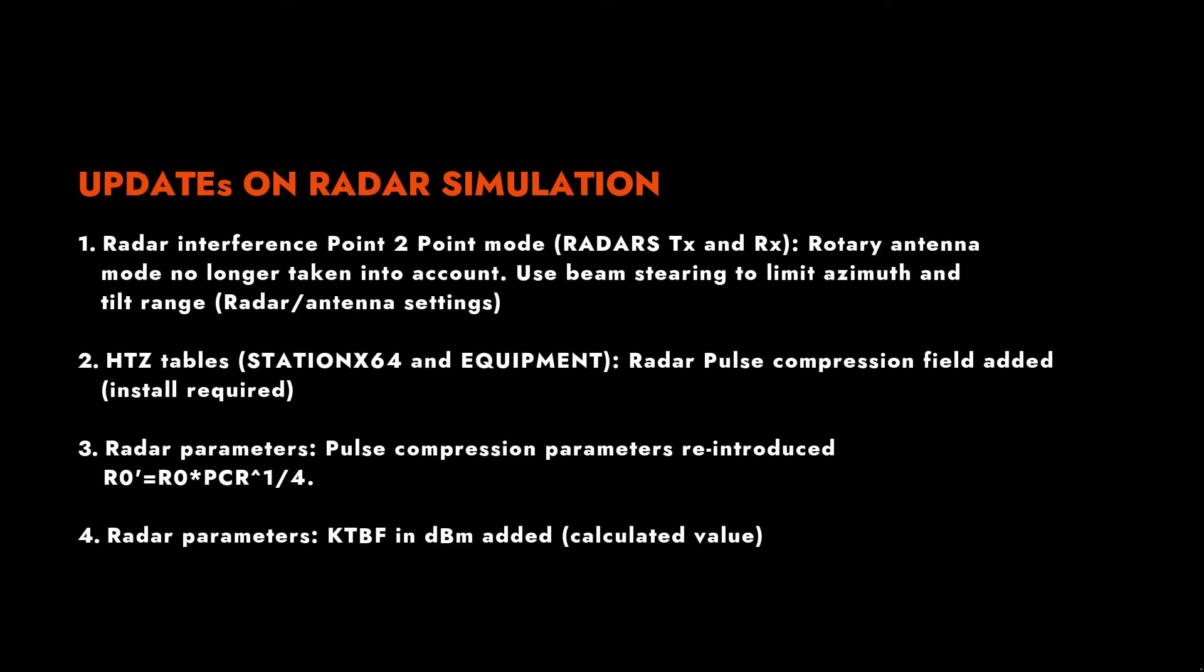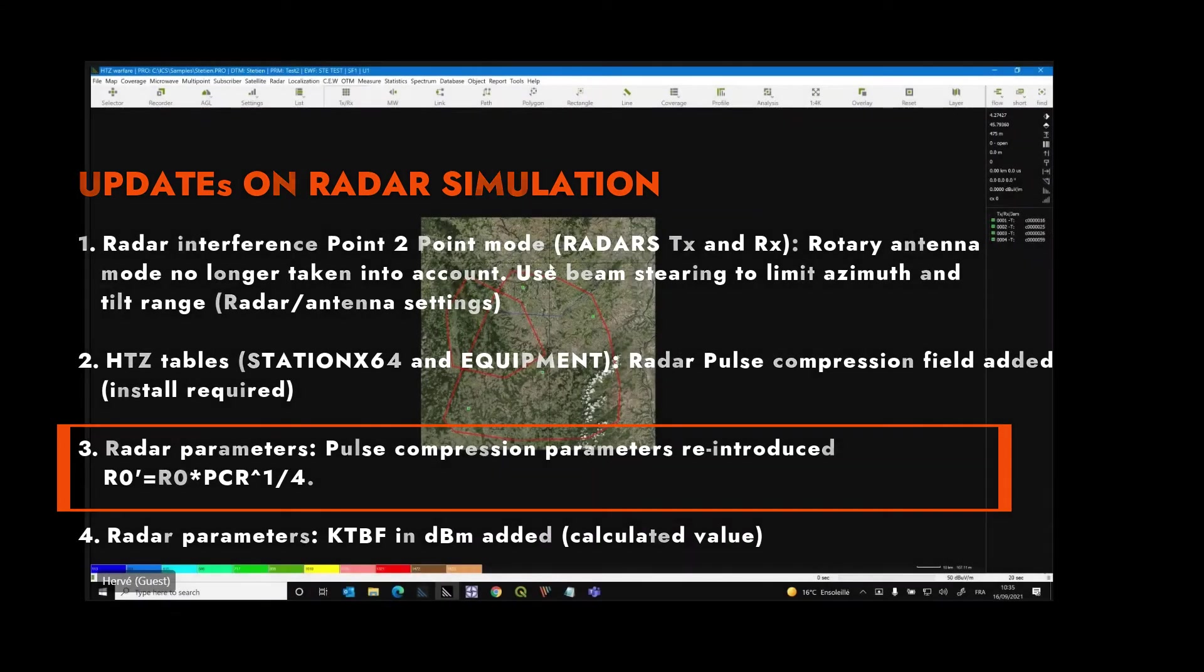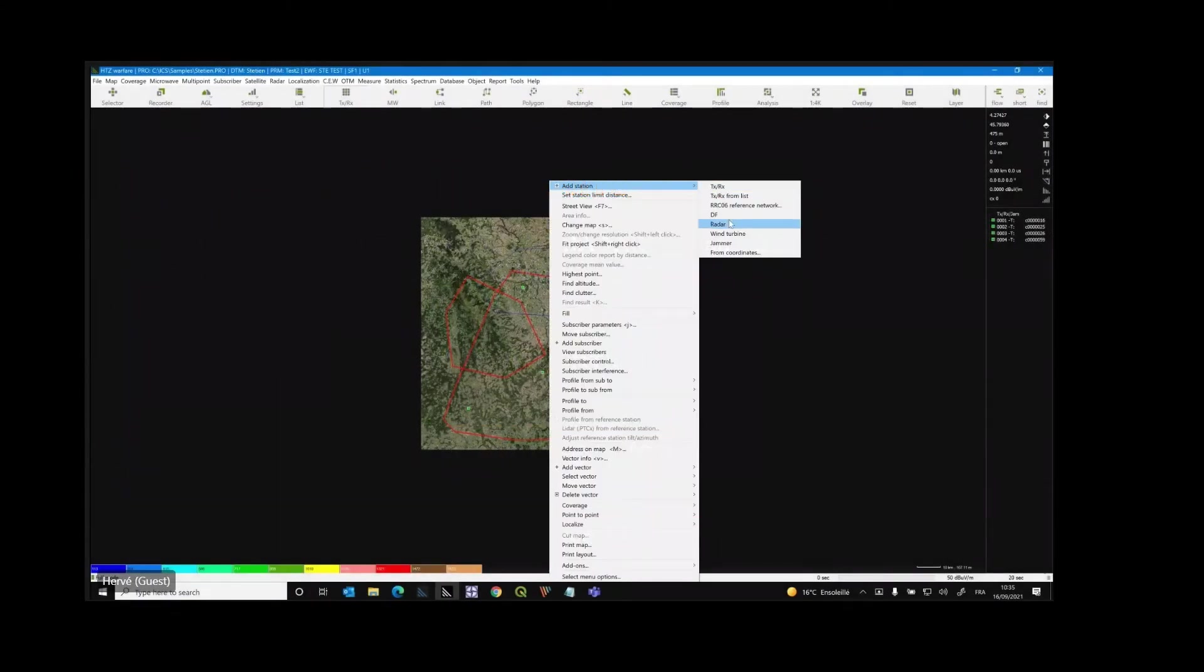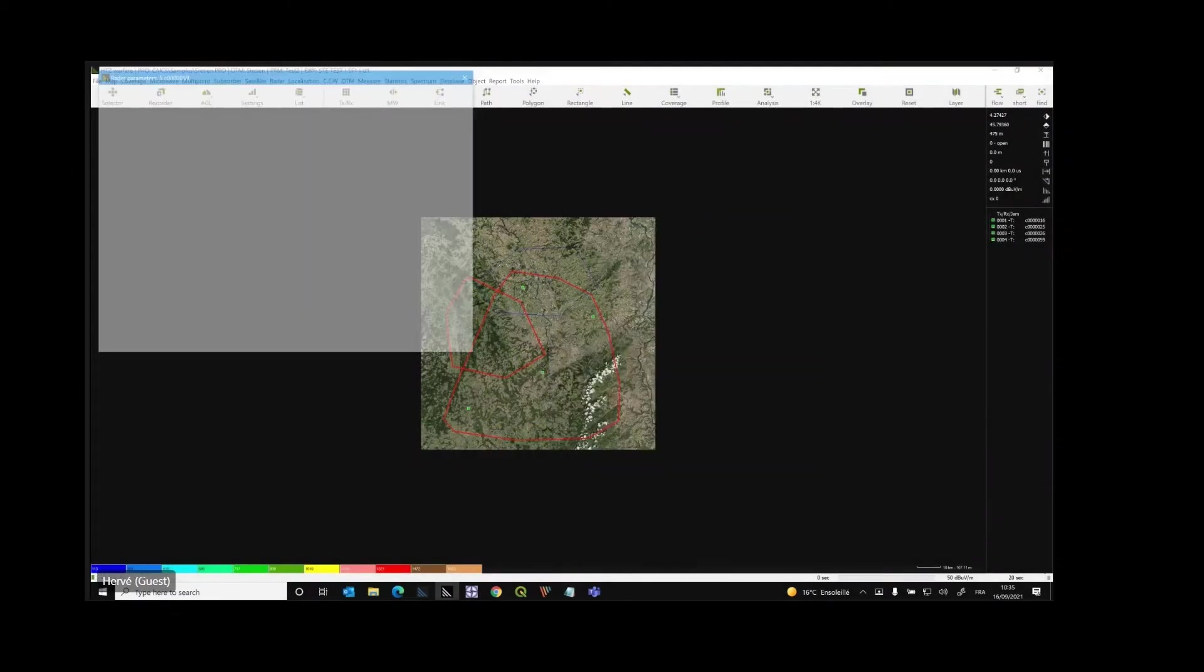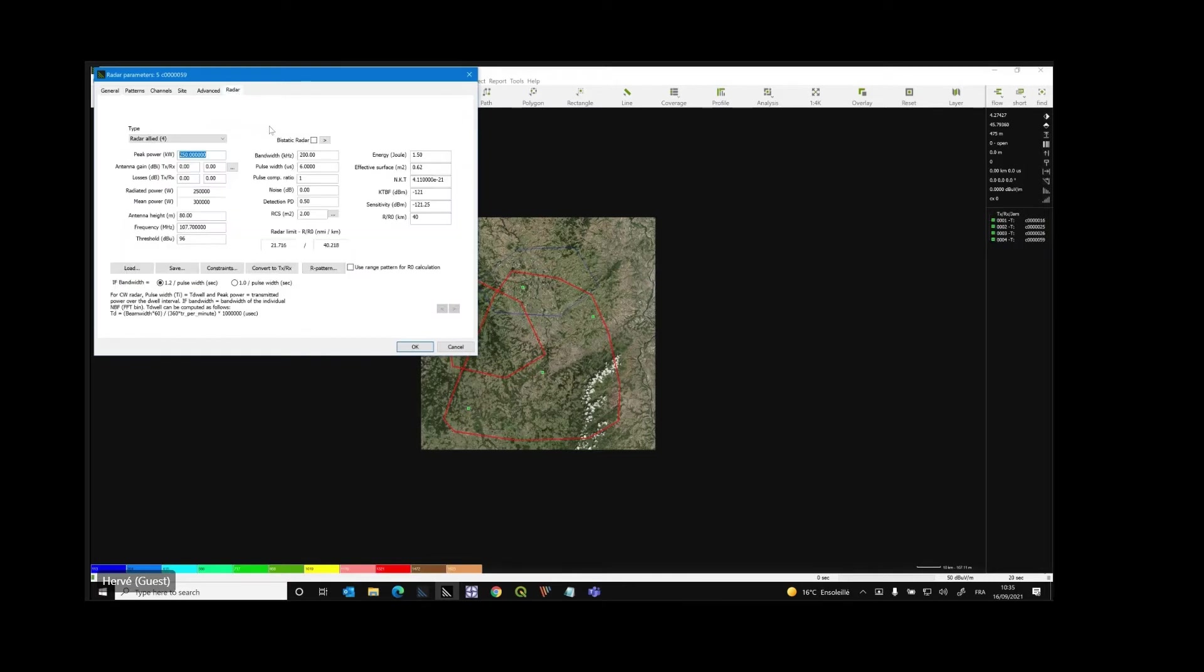You have here the list. What is the most important here is that when the new parameter introduced in the radar, not only in the radar parameters, but also used in the radar equation to compute the radar range, it's the pulse compression ratio. So by default, it's one. When it's one, it doesn't change anything compared to what was computed before.